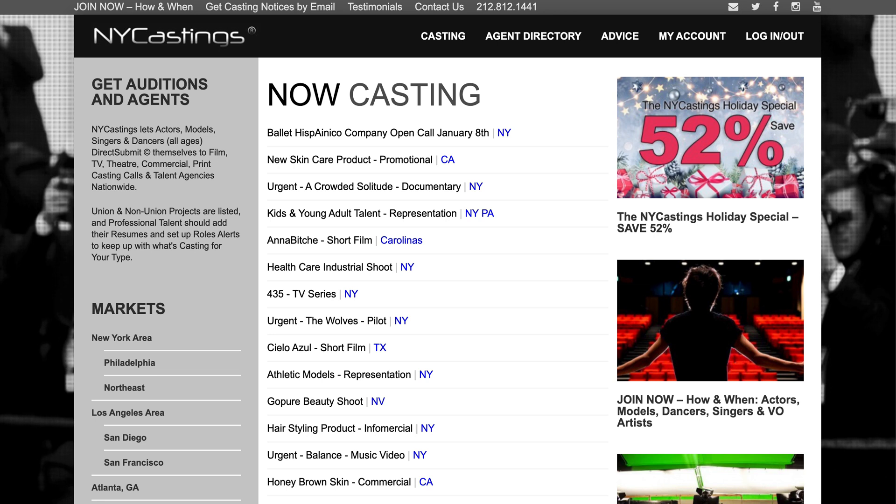Hello and welcome to NYCastings.com. Are you a casting director? Have you ever wondered how our website works? We have a pool of tens of thousands of actors from across the country who subscribe to our service and are notified when a casting notice is posted with a role that fits them.